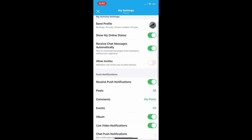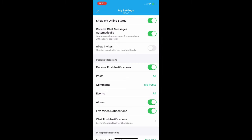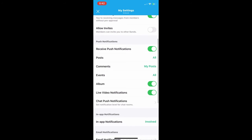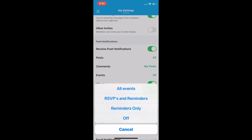You want to receive chat messages, push notifications, and all of the posts. Most importantly, in events, where it's set to 'All,' make sure that stays at all. When you click on that, it shows all events, RSVPs, and reminders — or reminders only. You want to receive information about all of the events, so make sure that that particular heading stays clicked at all.